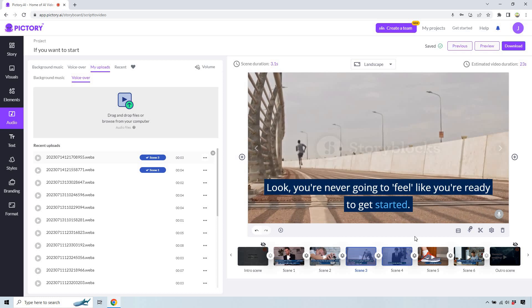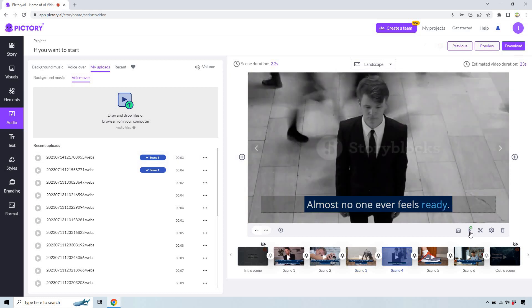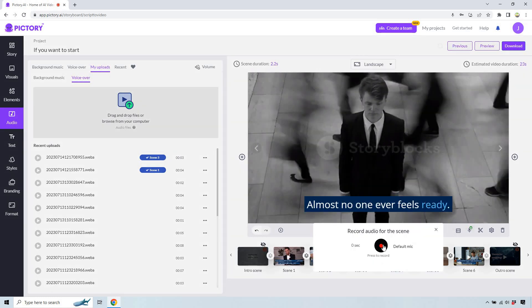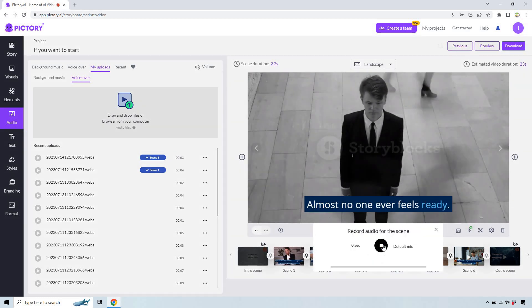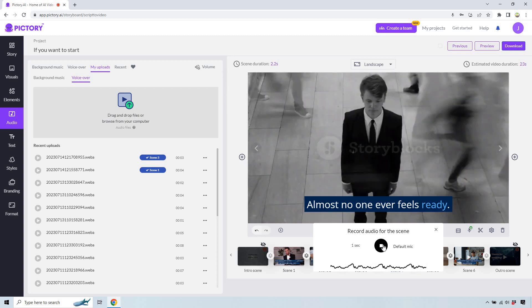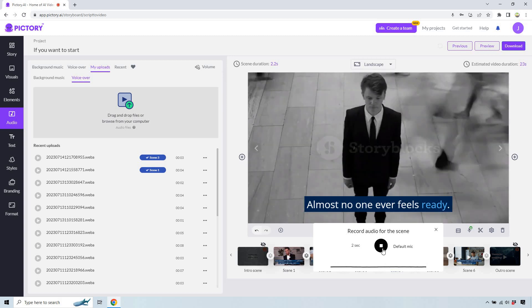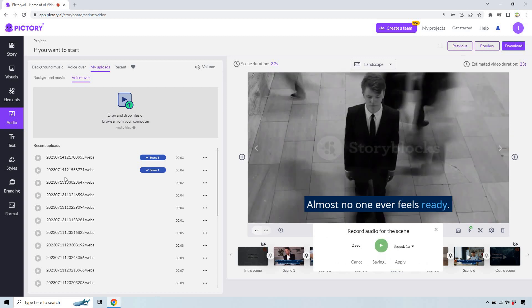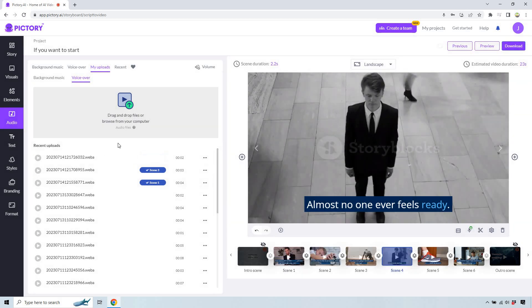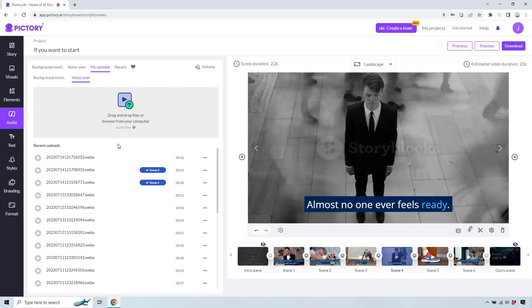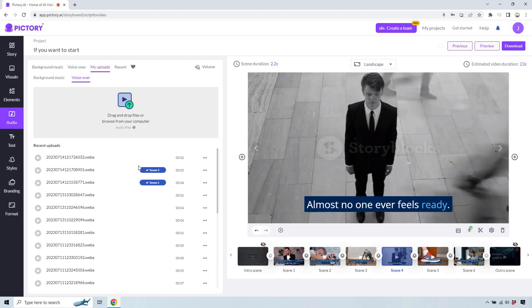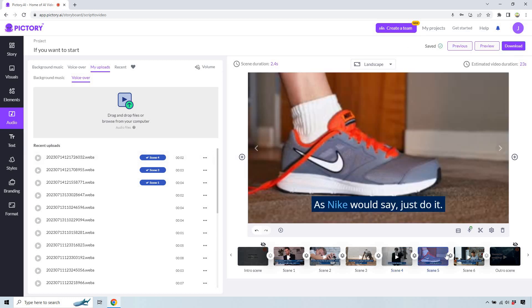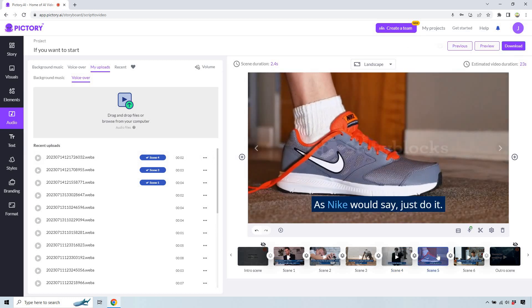Let's go to scene four. Once again, record voiceover and record. Almost no one ever feels ready. Save. It's funny because I'm recording for you and recording for this at the same time, and current scene. There's only two more. I'll do them very quickly, and then I'll preview it with the volume up so you can hear it as well.